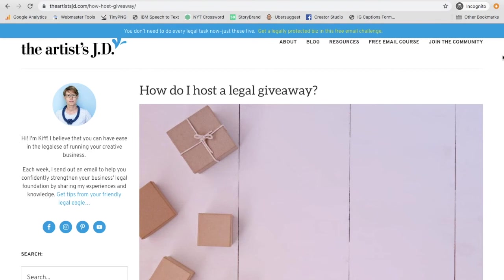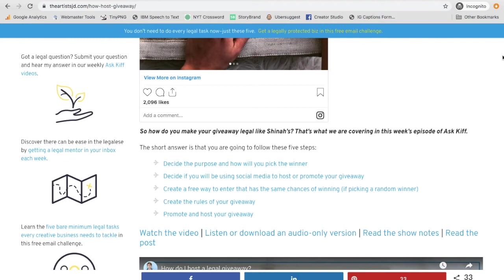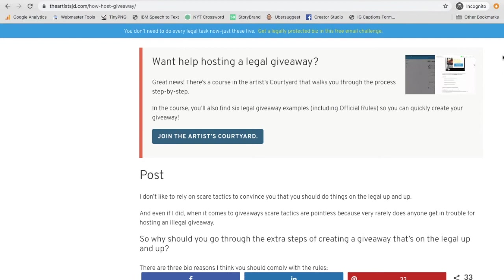So you go through all of the steps required to host a legal giveaway on social media, on your blog, or on Instagram. You do everything that's necessary and follow the steps.